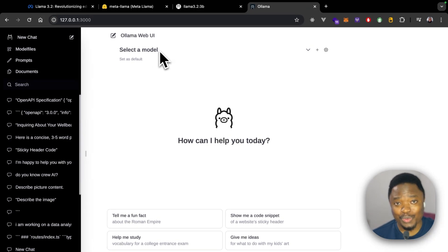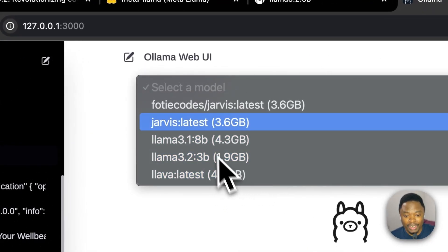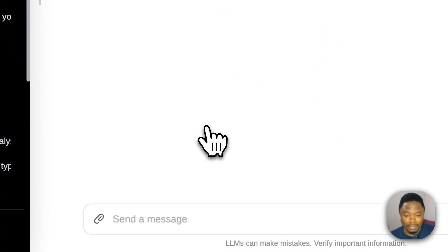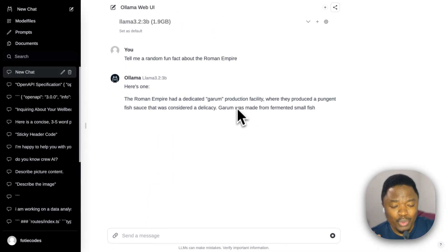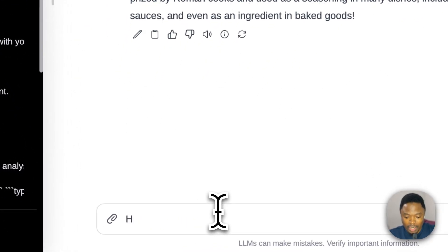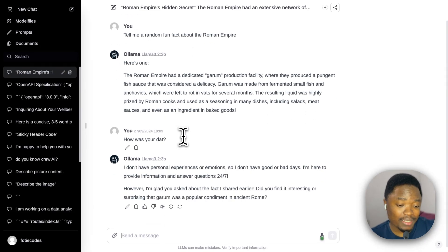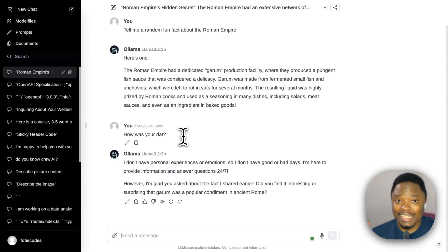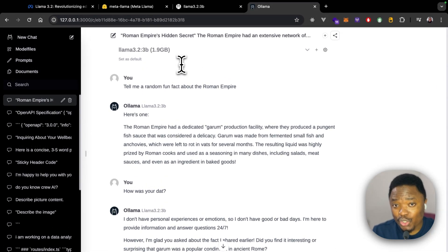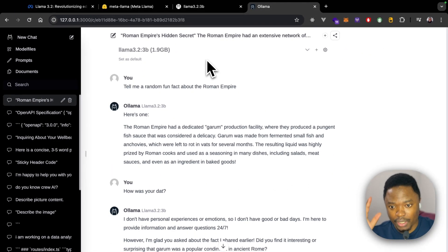I actually switched the UI to white so I don't confuse it with ChatGPT. All I need to do is come here, select the model — I pick the LLaMA 3.2 model — and I can say 'Tell me a fun fact about the Roman Empire.' Look at how fast this is going — this is really amazing. 'How was your day?' Look at how smooth and fast this is. Once you install models in Ollama, they're automatically available here in Open Web UI.